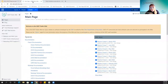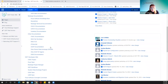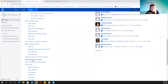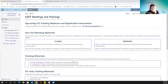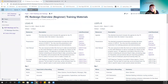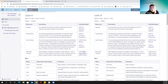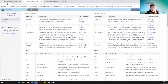Before diving in, I want to show the new beginner training page. I'm down here at SSDT Meetings and Trainings. The ITC training registration page is where you would have registered or accessed the recording. Under training materials, we also have a page with all beginner training materials and recordings — the agenda, the PowerPoint, and the daily recordings are all available there.